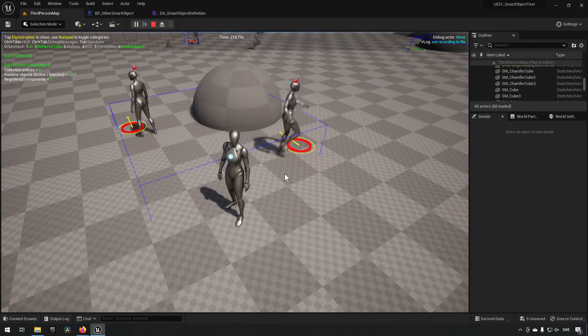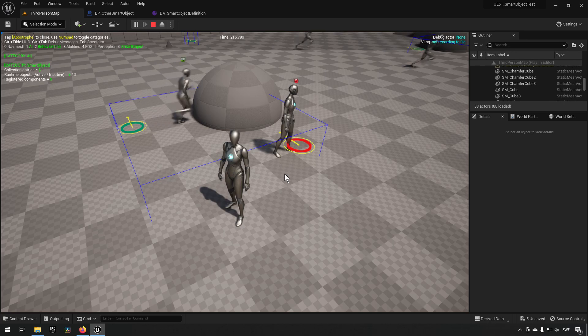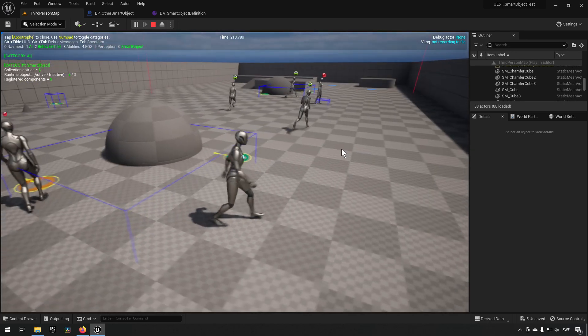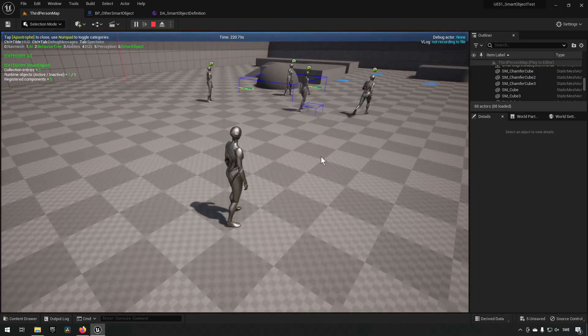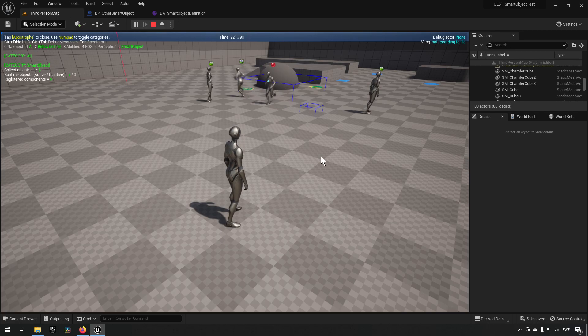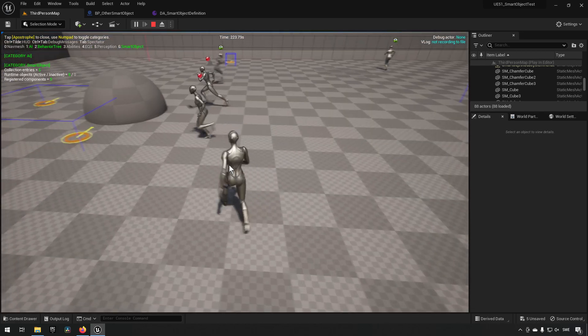Or it could be something like you want to have AI running around in your world being more alive, so these could be like telephone booths.